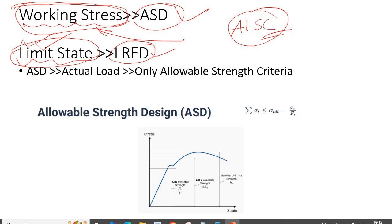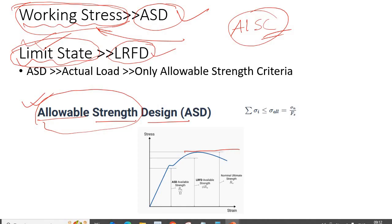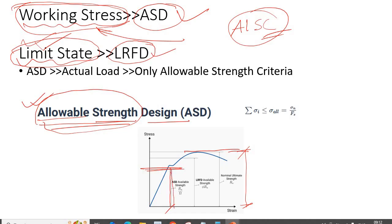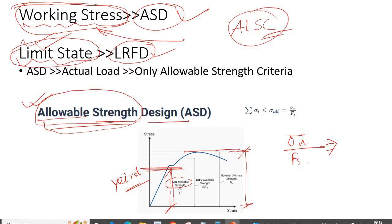ASD stands for Allowable Strength Design. That means you work as per the allowable strength. If this is the nominal strength of your material, you will work as per the allowable strength — that is at the yield state. How do you find this allowable strength? You factor down the nominal strength by a factor of safety (FS). That is, sigma_n divided by FS, or Rn divided by FS. Every design is based on this allowable stress.